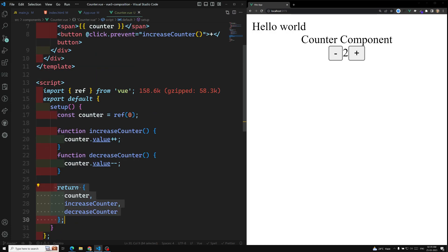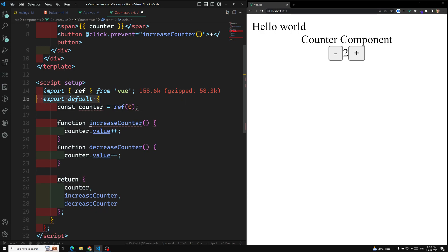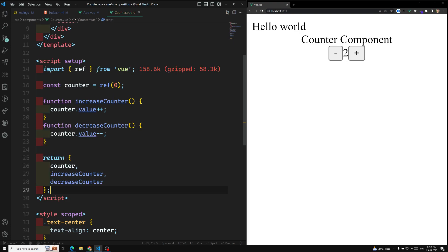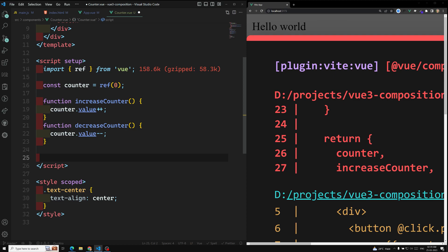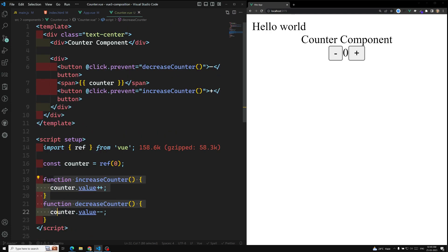Because of that, in the latest Composition API versions a new thing was introduced: if you use setup directly in the script tag as an attribute — script setup — everything changes. You can remove the setup function body, export default, and the return statement. The boilerplate is gone. Just import, initialize variables, and define functions.